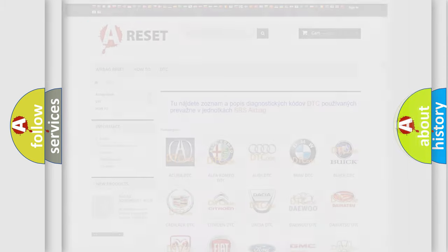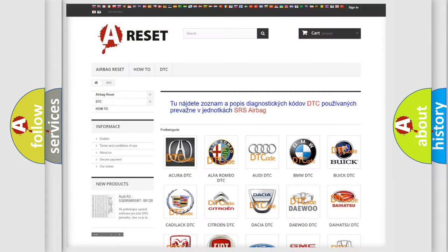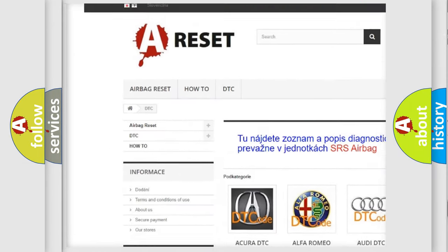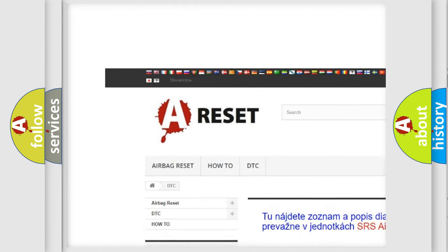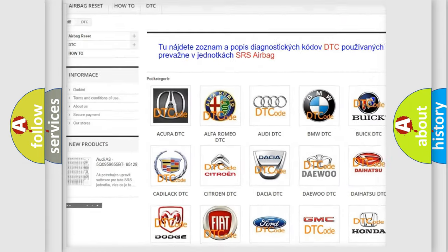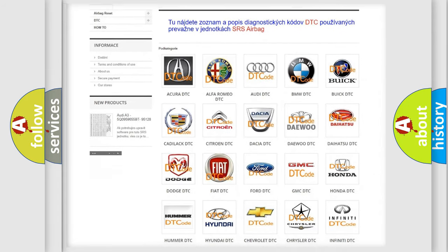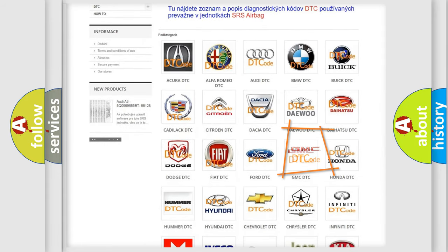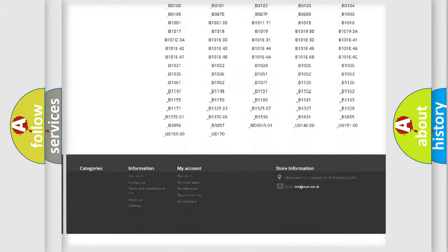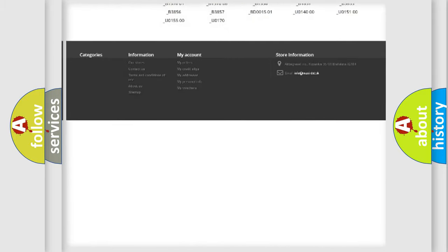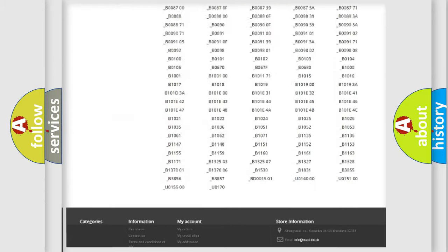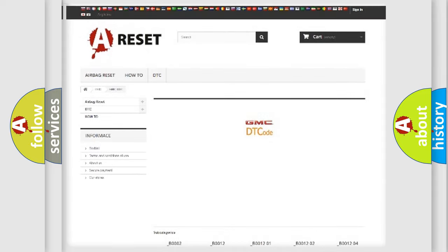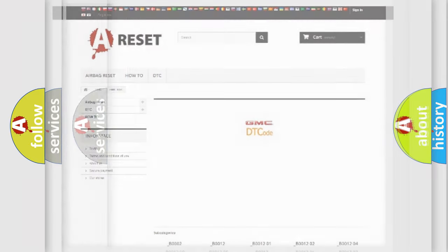Our website airbagreset.sk produces useful videos for you. You do not have to go through the OBD2 protocol anymore to know how to troubleshoot any car breakdown. You will find all the diagnostic codes that can be diagnosed in GMC vehicles, and many other useful things.